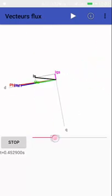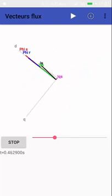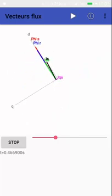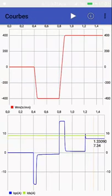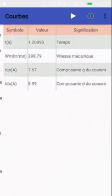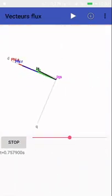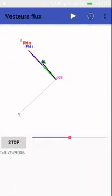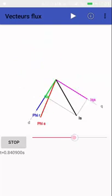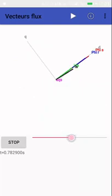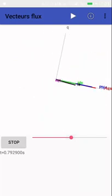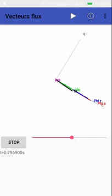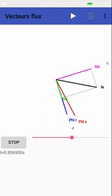We can also display the vectors of the current IQS and IDS. Here we can see at 0.8 seconds there will be a step on the speed from minus 400 rpm to plus 400 rpm.